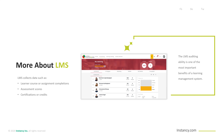Learners get immediate notifications advising new course content is available and perhaps required. The LMS collects data such as the number of learners who have completed their assigned training, their assignment scores, certification, and other parameters. The data collected by the LMS is significant, but it is the administrator or learning manager who decides specific data to include for various reports. Because the LMS has sophisticated database capability, this auditing ability is one of the most important benefits of a learning management system.